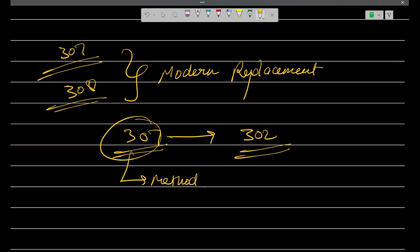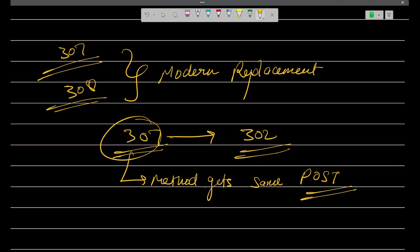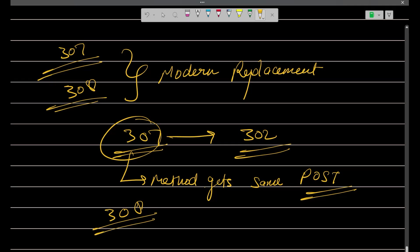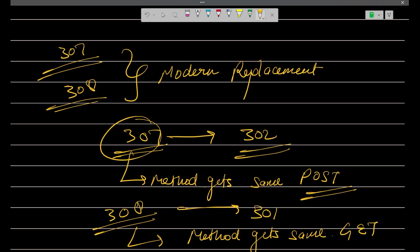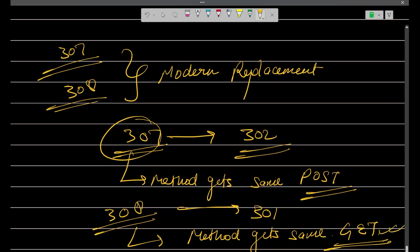That means if you are making the request of POST, in that particular case, when it will redirect to some other address, even then your method of POST will be the same. Similarly, in 308, it is a modern replacement of your 301. And here also, everything is same. Just one thing, that the method gets same. And that means if you are making some GET request or something else, when it redirects you to a new URL, even then also your method will be same, that is GET. Got it?